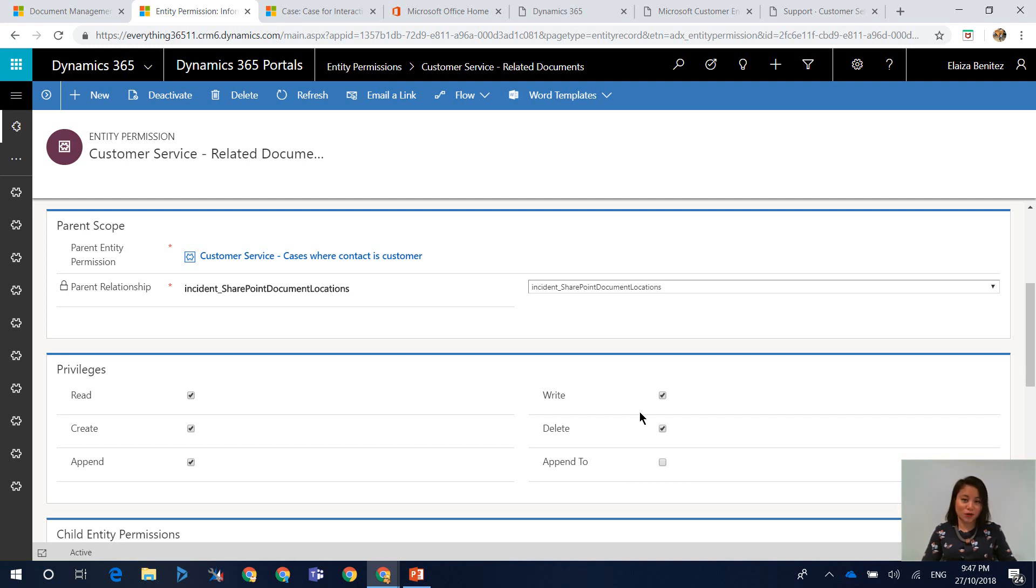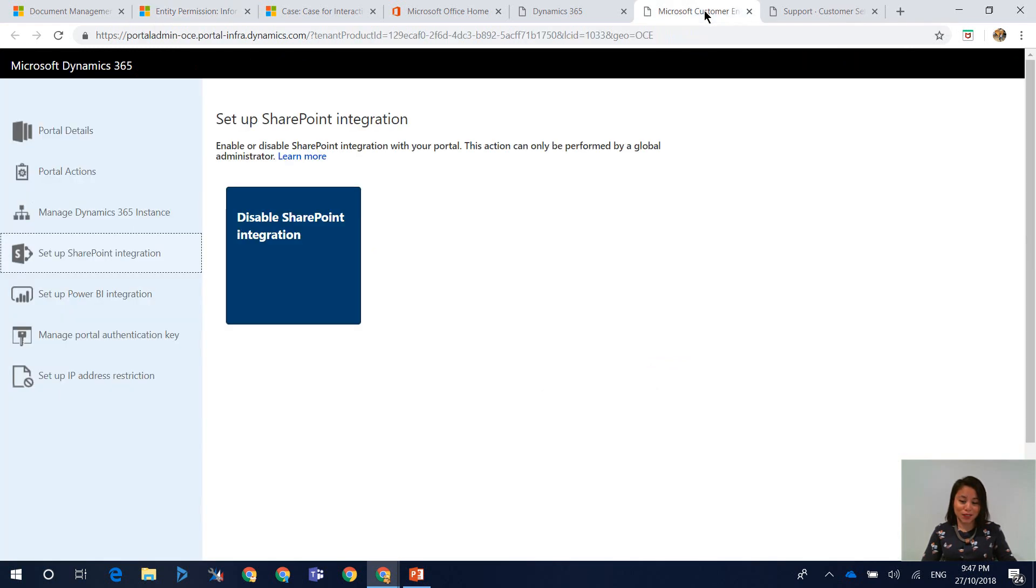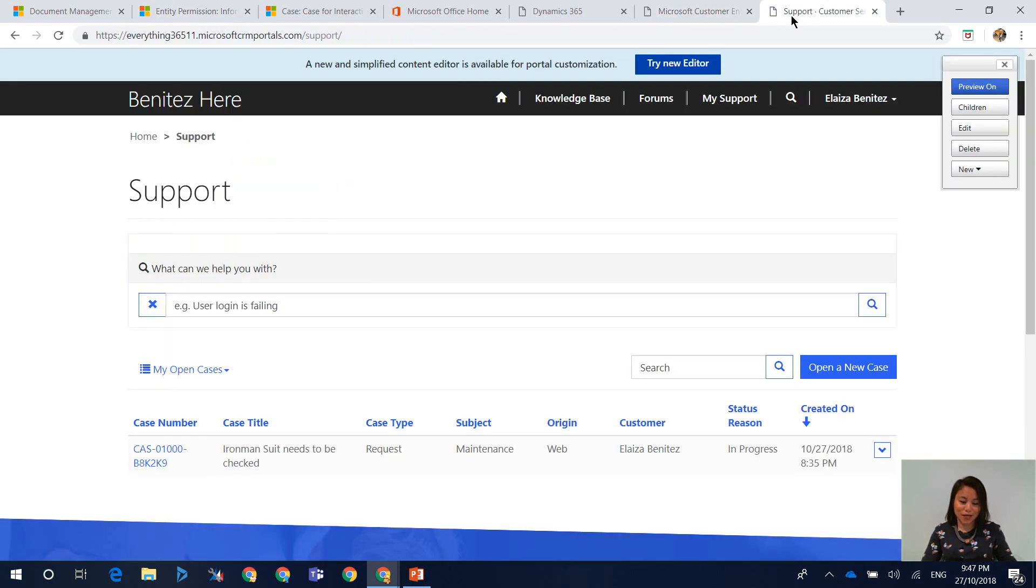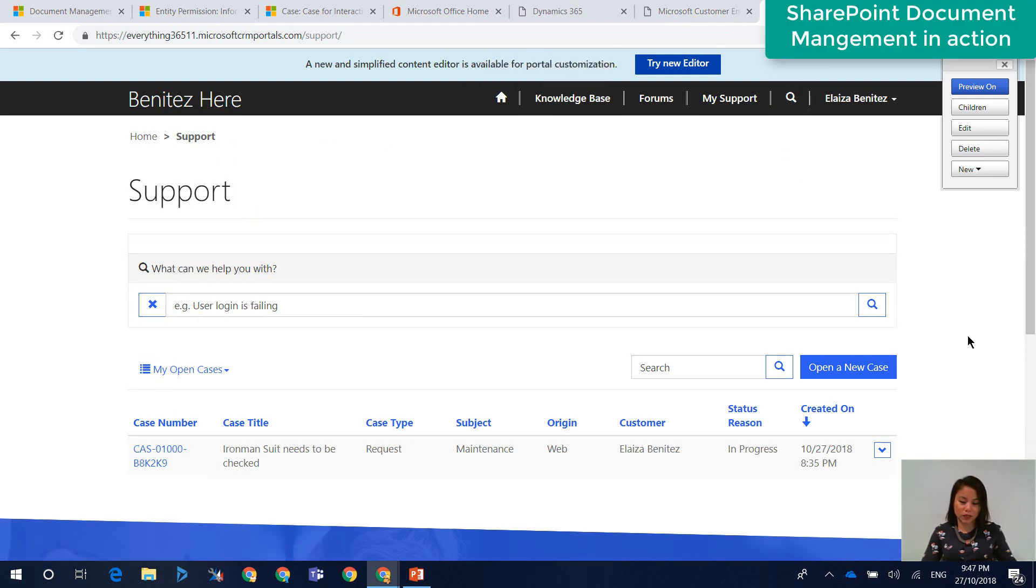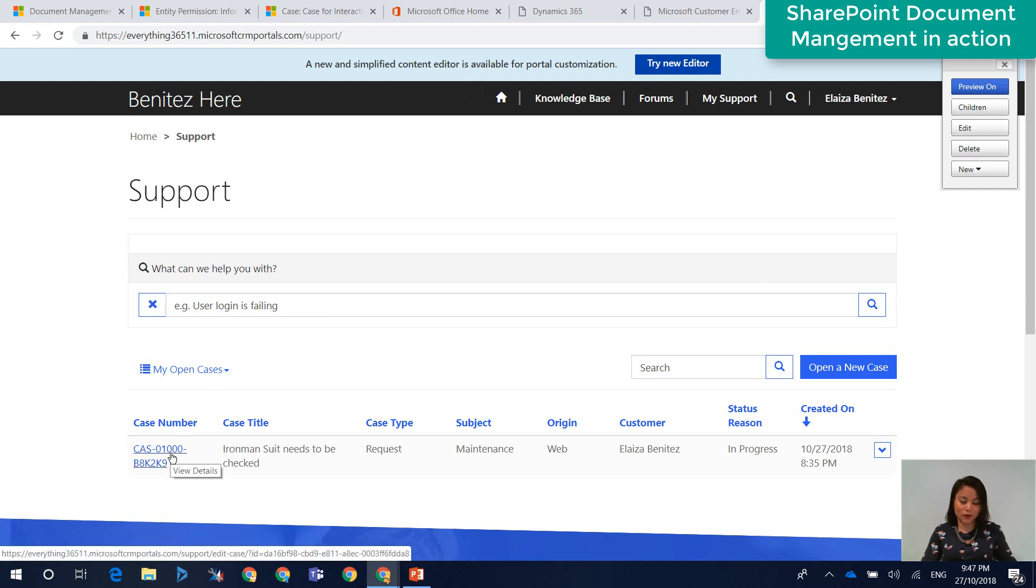And once you have done all of those steps, then you are ready to upload files in your Dynamics 365 portals. So let's head over now. Okay. So I'm now in Dynamics 365 portals. Here is a case that I have already created. So I'm going to open up this case.